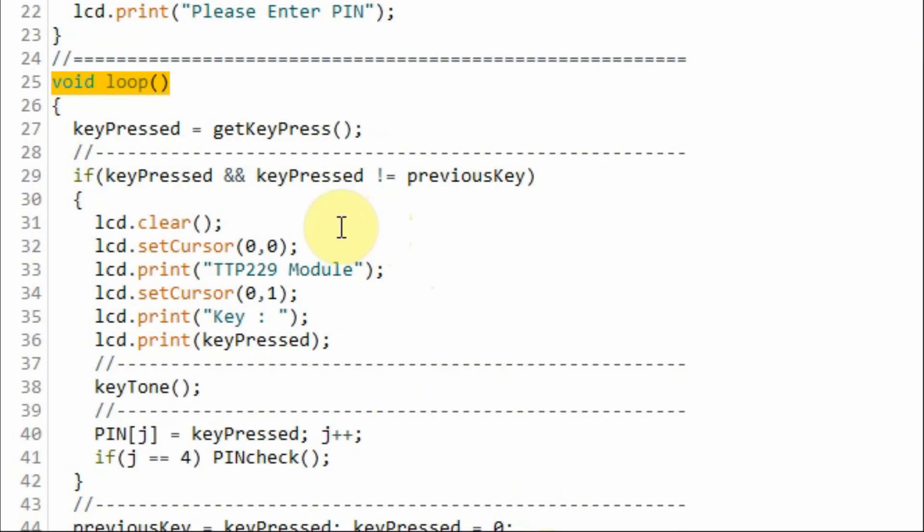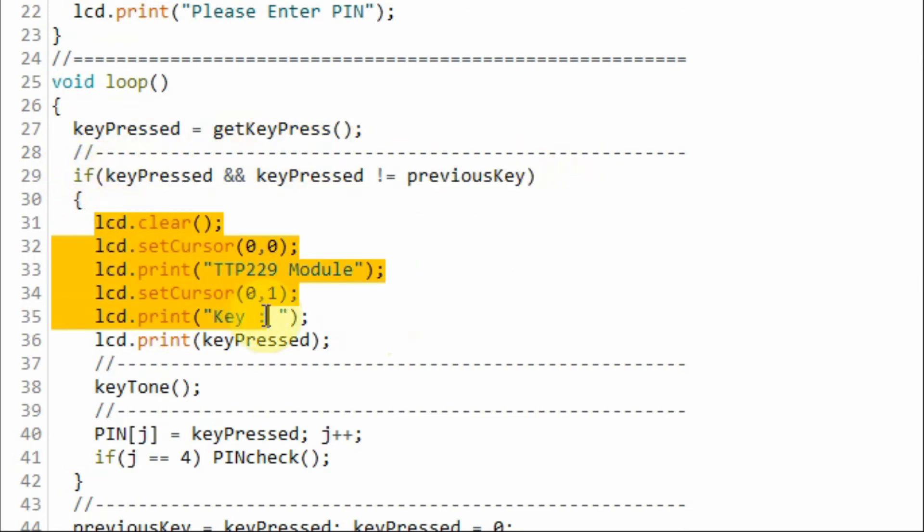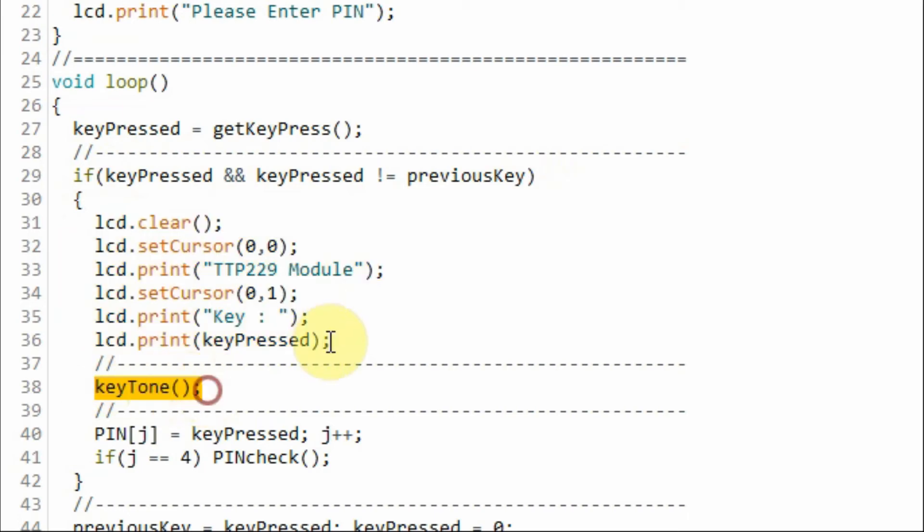Let's have a quick look at the C++ code used in this project. Within the loop function, we get the value of the pressed key. And within this if statement, we display the value on the LCD screen, and then we set the tone of that pressed key.